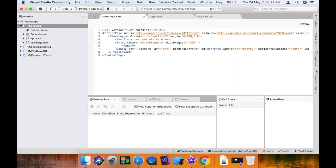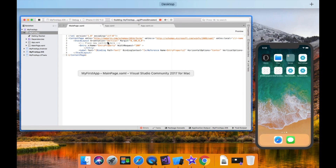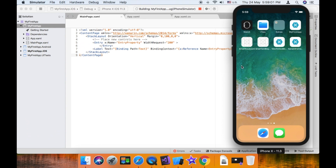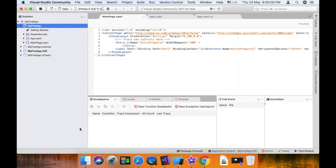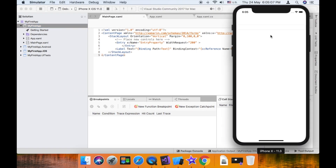So that's it. Now we can see the output. Running on iPhone X. Now the output is running on the iOS Simulator.